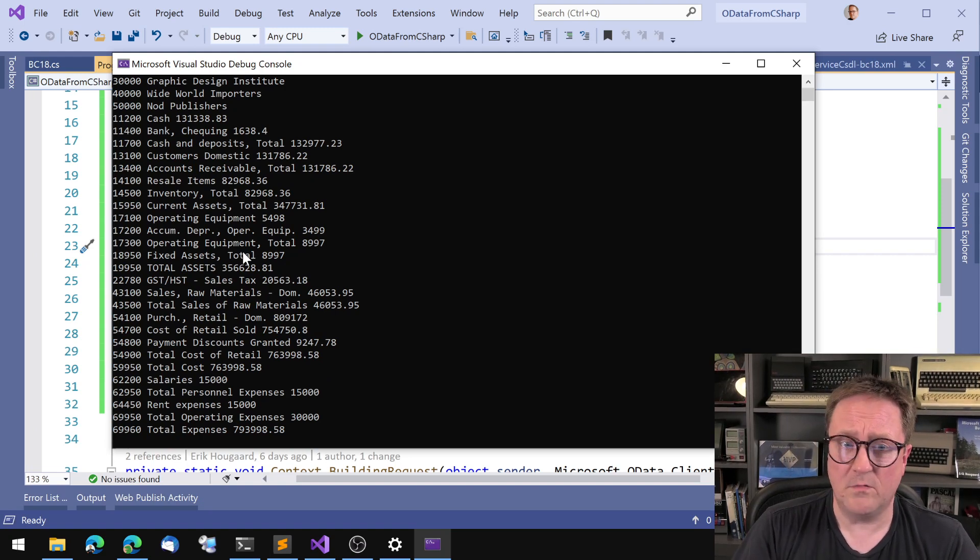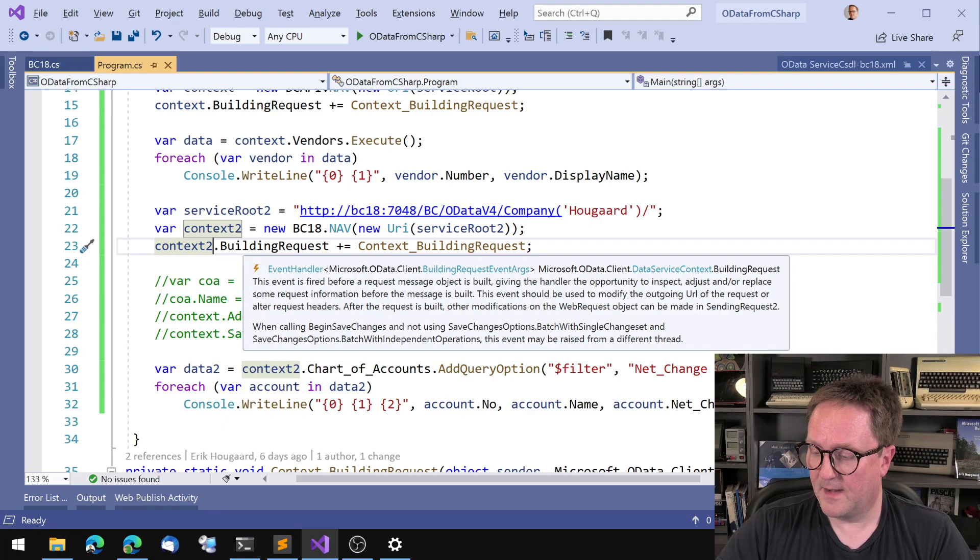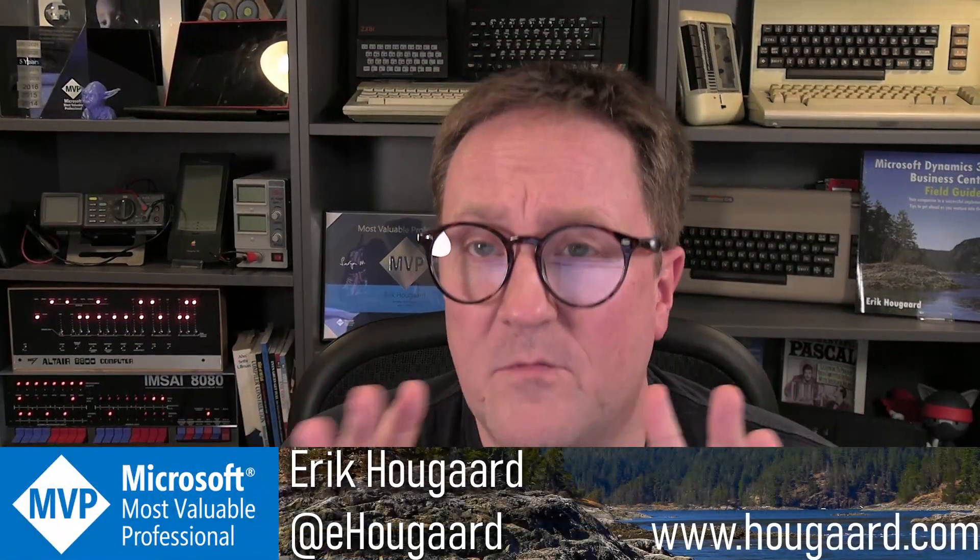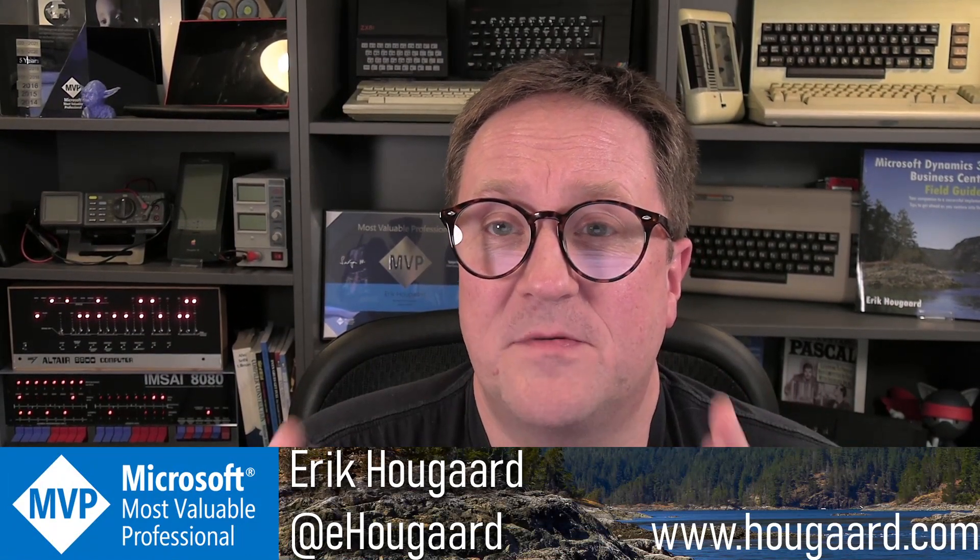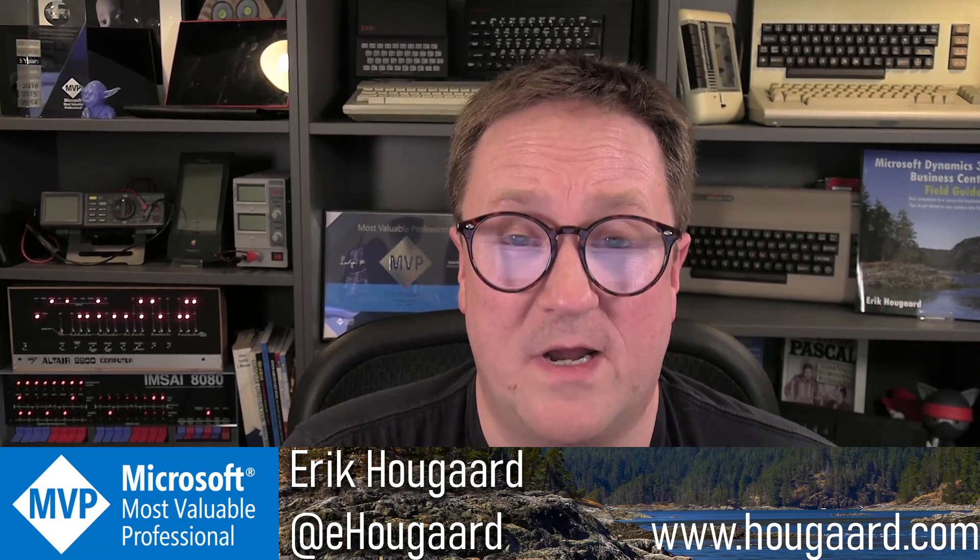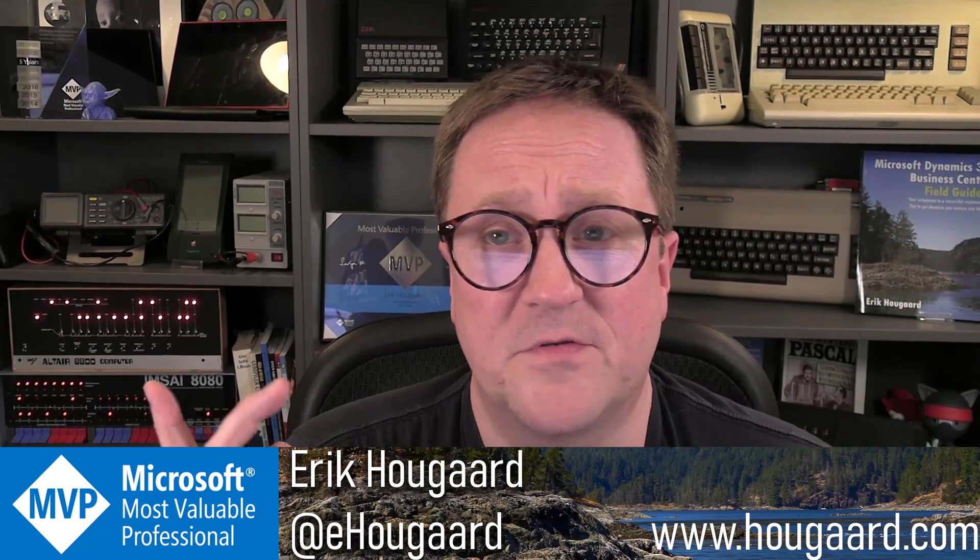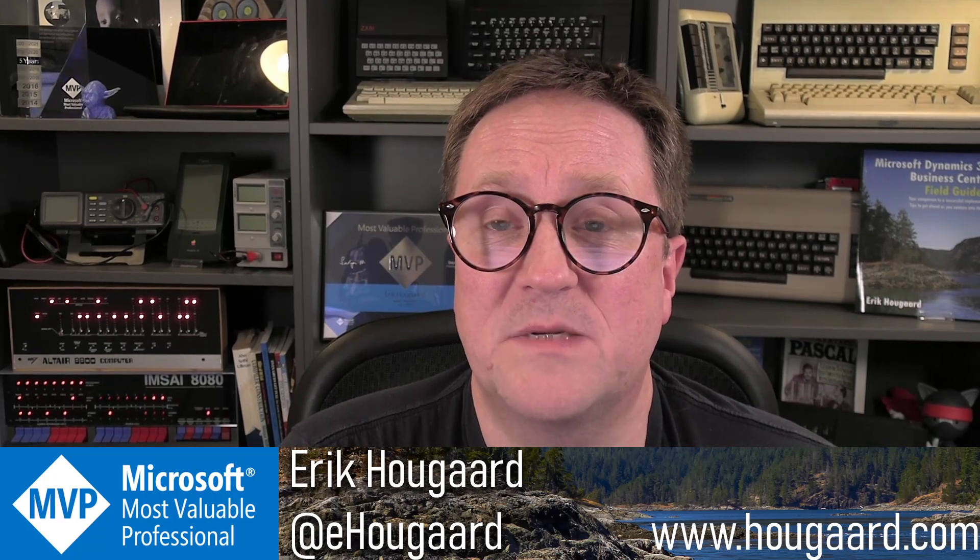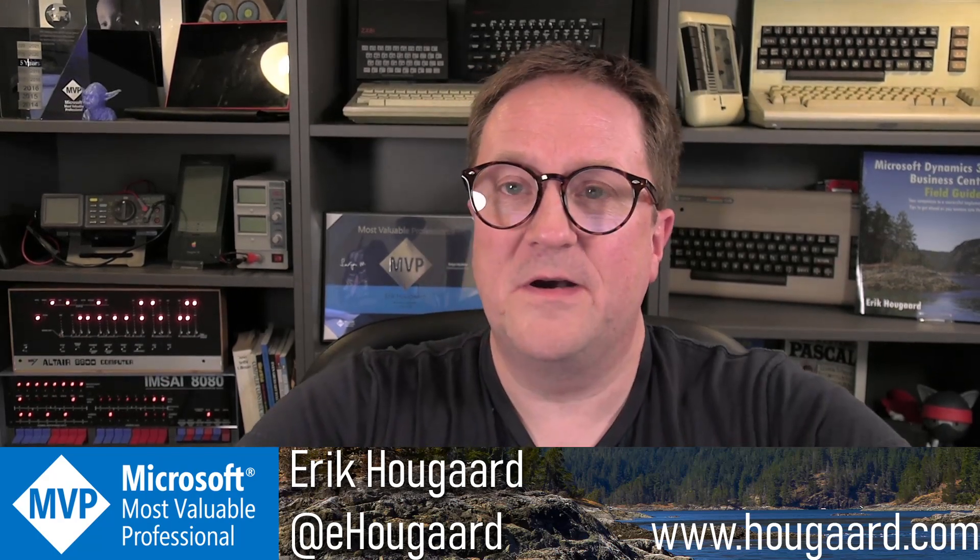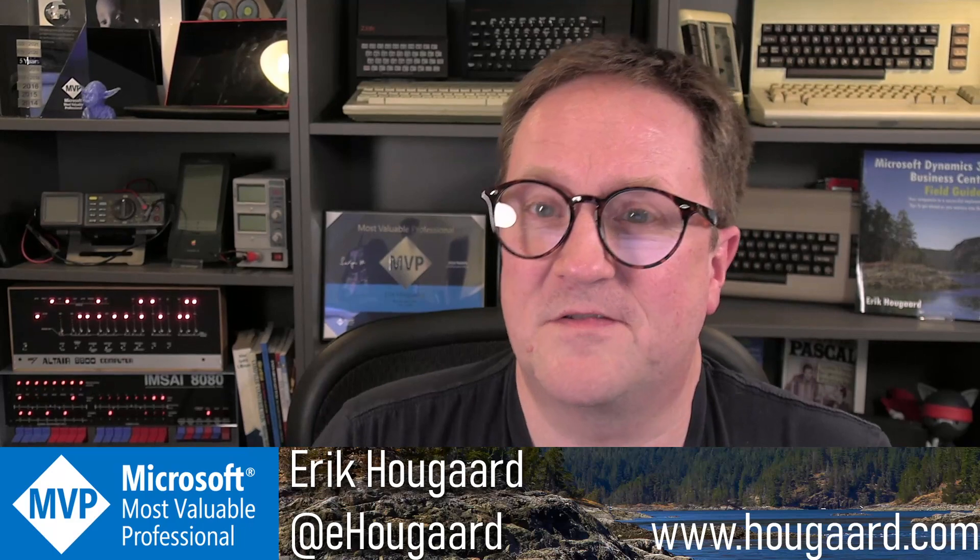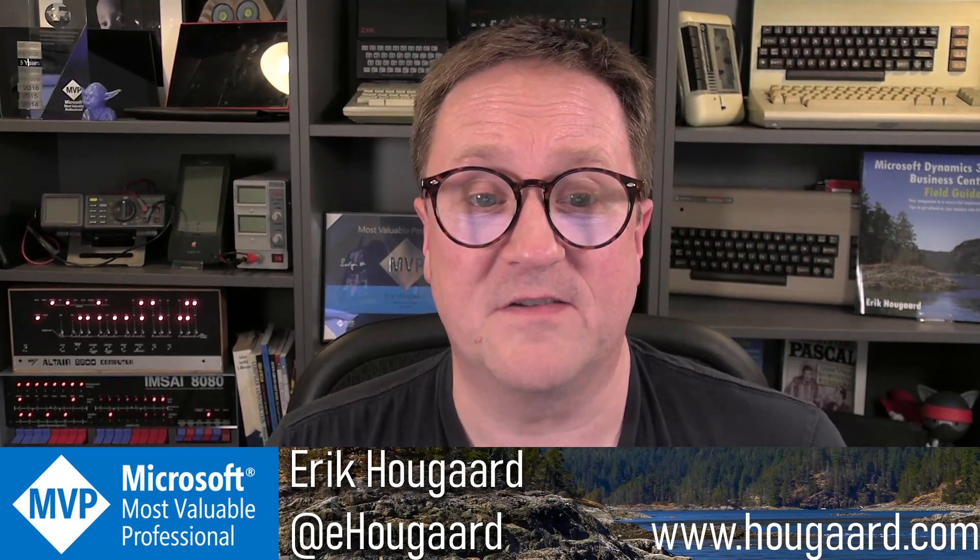We got our vendors from the API and we got the chart of accounts from the web services. So that's pretty cool. One thing I want to say here is that pages exposed as web services are going away. I can't remember if it's in the next version or the next version after that, but those are going away and are getting replaced by the API pages. But as you can see here, from the perspective of C-sharp, it's the exact same thing. It's just a matter of what URL you're accessing.